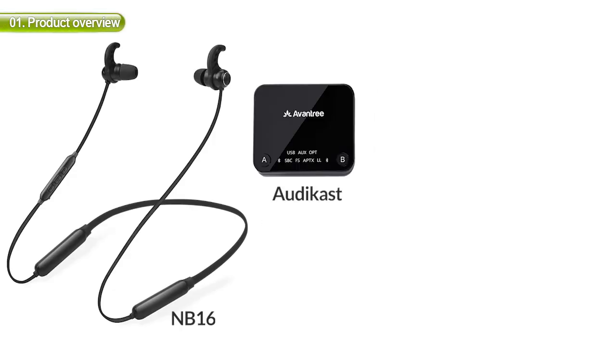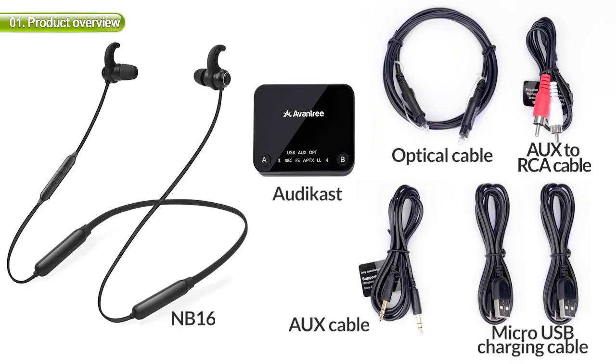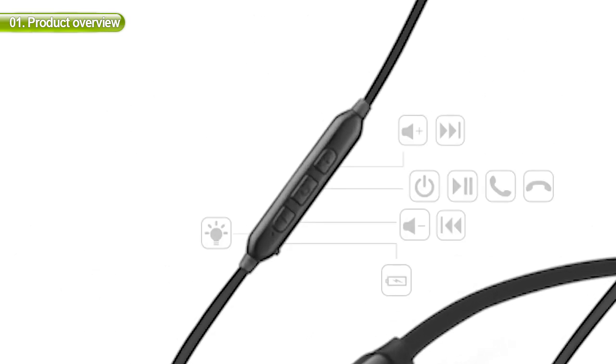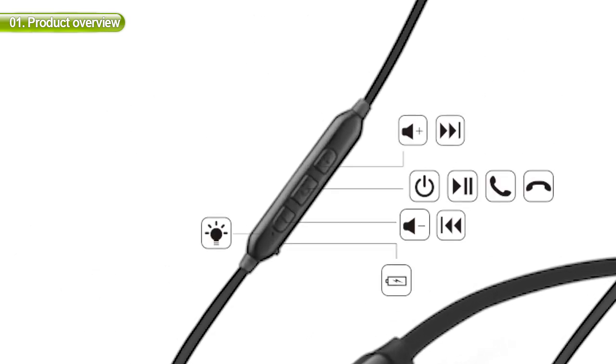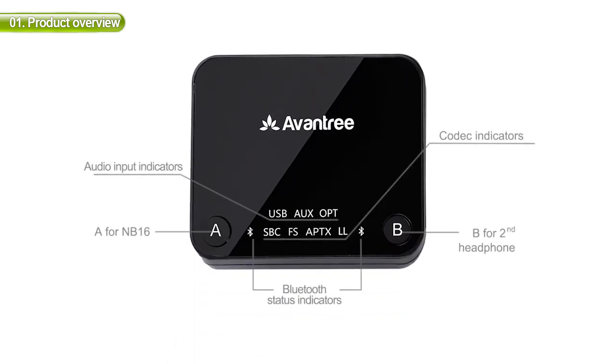This is what you'll find inside the box. Here's a simple guide on how to operate the headphones and an overview of the transmitter.